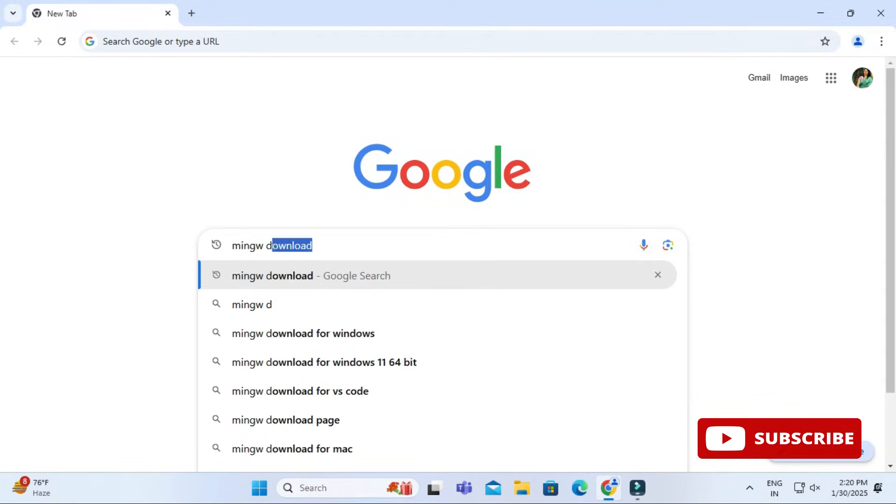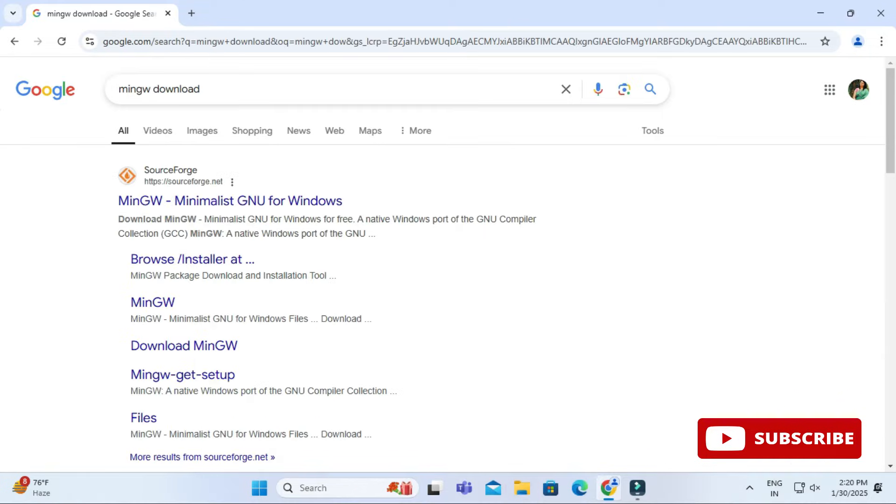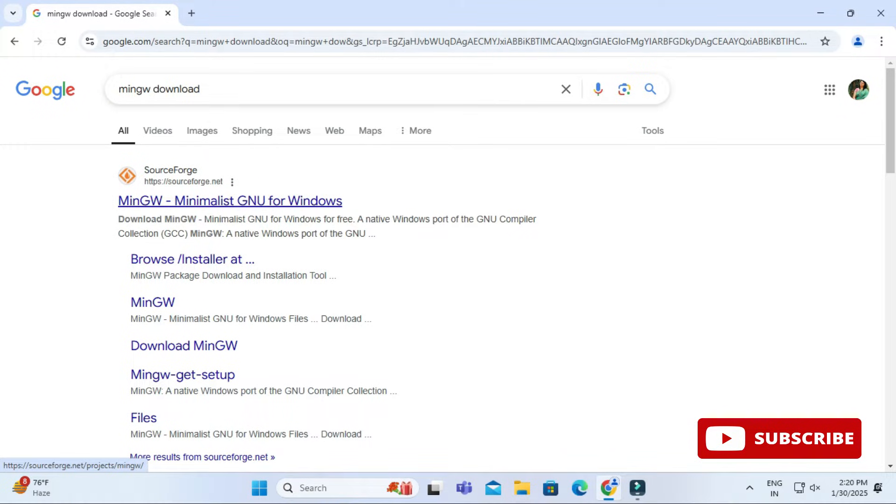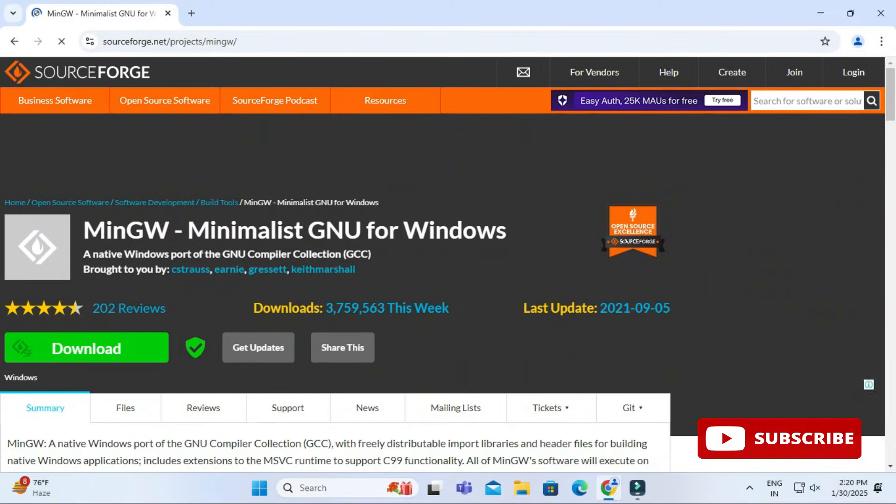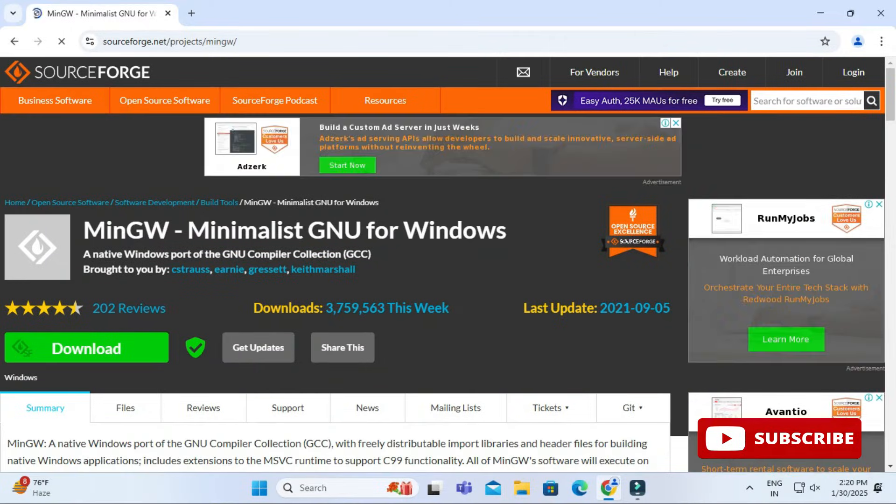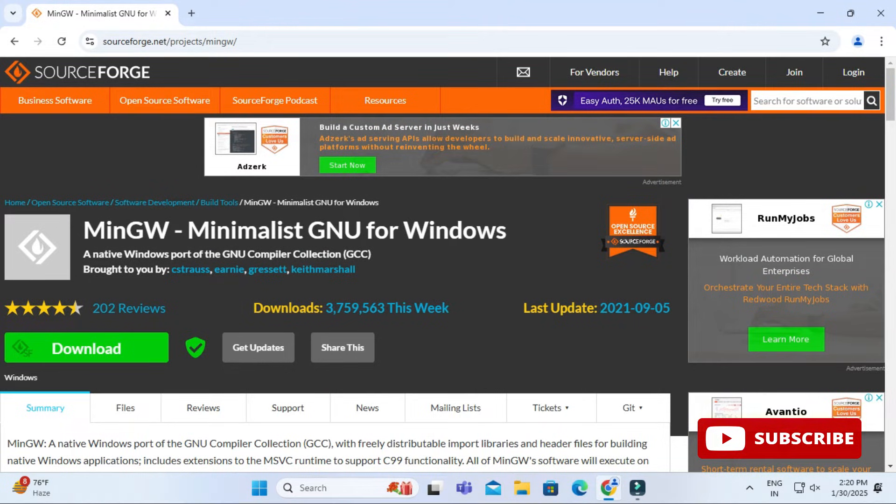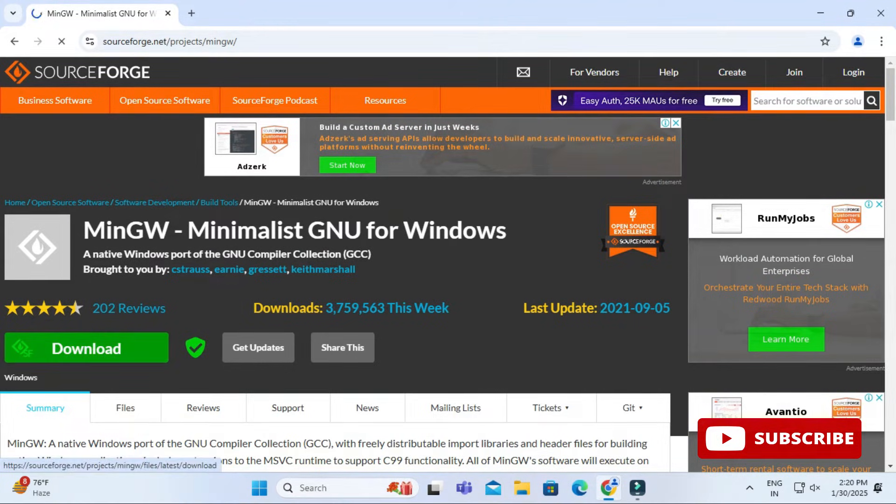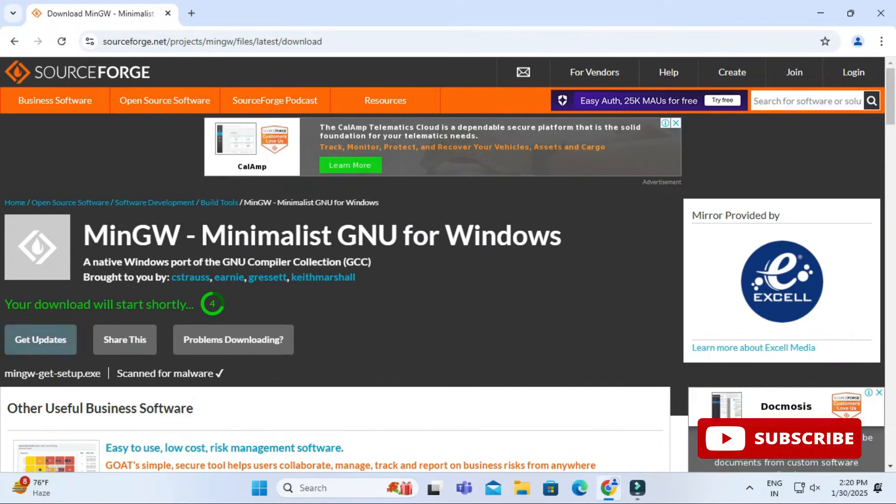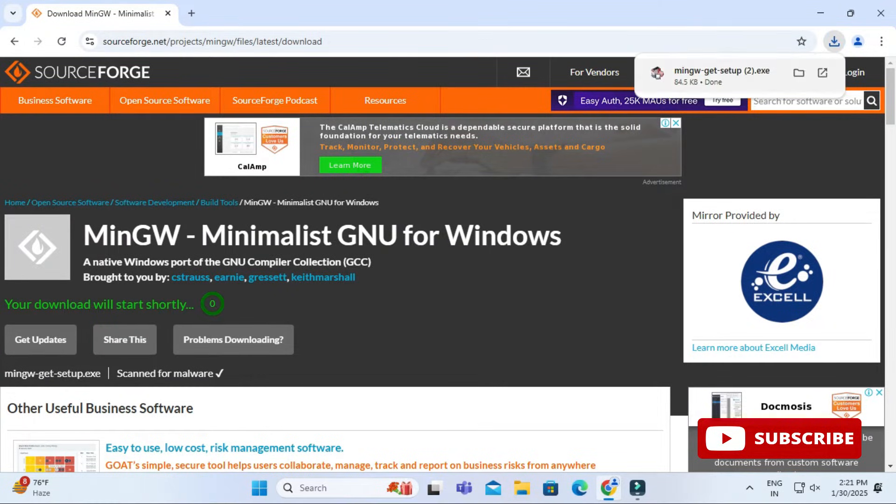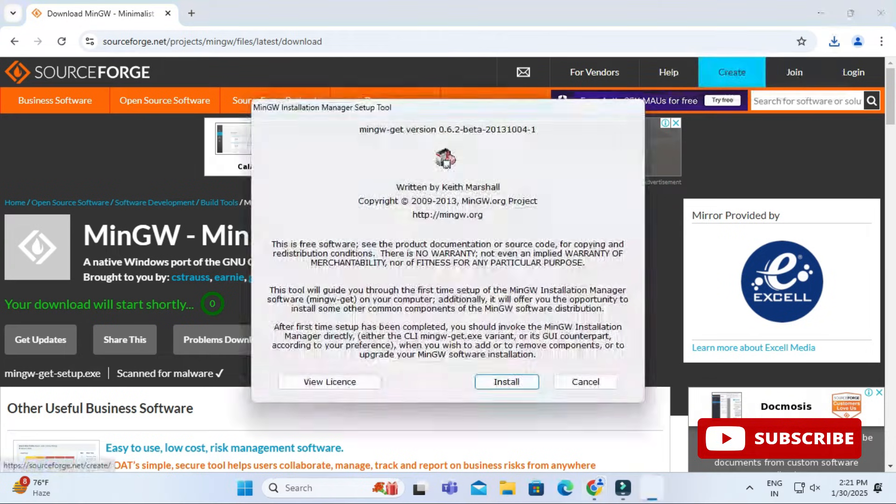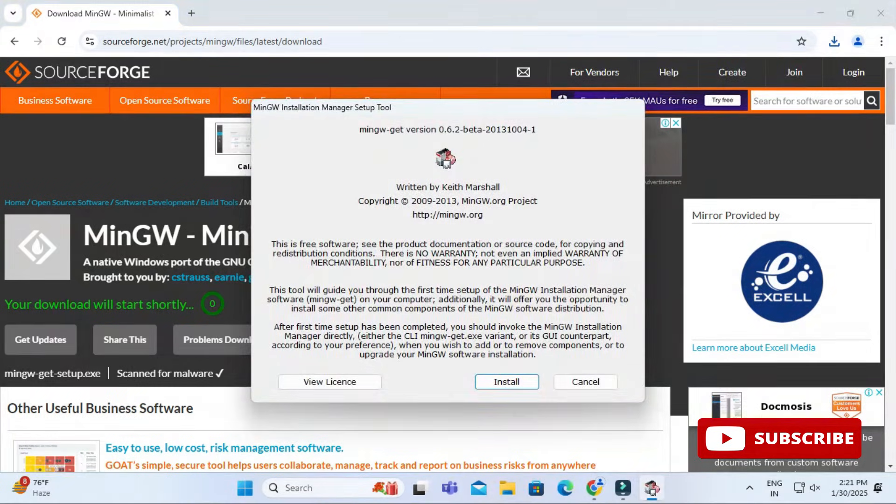You can open any of your favorite browser and simply search for MinGW download. Here you can see the website sourceforge.net. You need to just click on this link. It will redirect you to this page and here you need to click on this download button. It's showing it will download shortly and you can see my download is done.